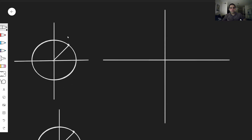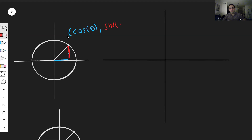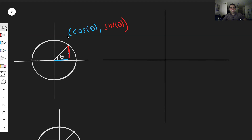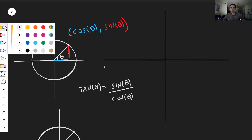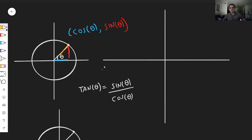If you have a point on the unit circle, the x-coordinate is given by cosine of theta, and the y-coordinate is given by sine of theta. And then what is tangent? Tangent of theta, by definition, is just sine of theta over cosine of theta. But notice, it's just y-coordinate over x-coordinate, or rise over run. So all it is, is just the slope of this line. Graphically, tangent of theta is just the slope connecting the origin with the point on the circle.